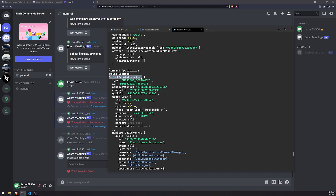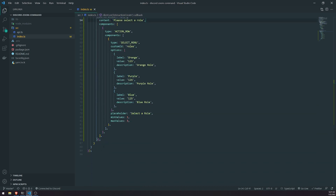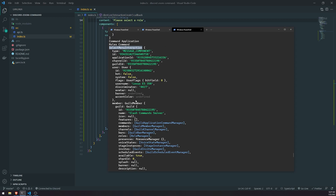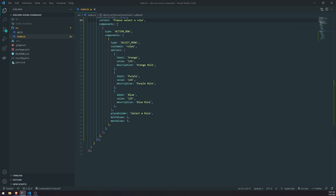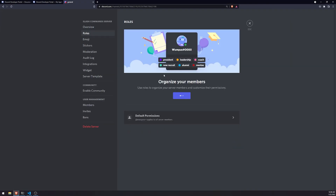You can see right over here — "select menu interaction". The type was a message component. We'll handle that as well, because remember there are different types: application command and message component. Those are the two we'll be working with right now, so we'll have to write another else-if. Looking closely at the logs, we can get the values that the user selected right here in this array, and these could obviously just be an array of actual role IDs.